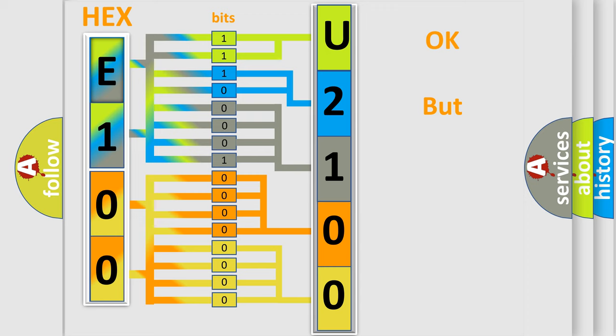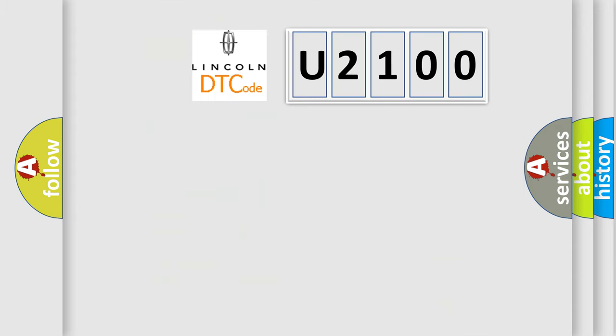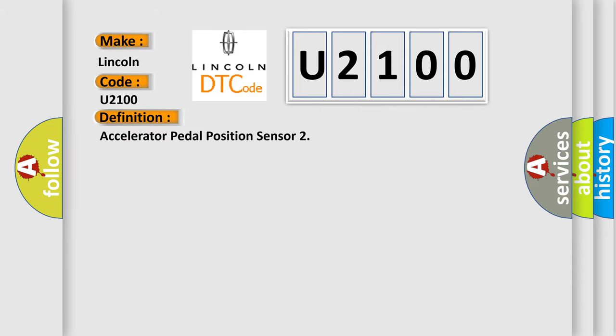The number itself does not make sense to us if we cannot assign information about what it actually expresses. So, what does the diagnostic trouble code U2100 interpret specifically for Lincoln car manufacturers? The basic definition is: Accelerator pedal position sensor.